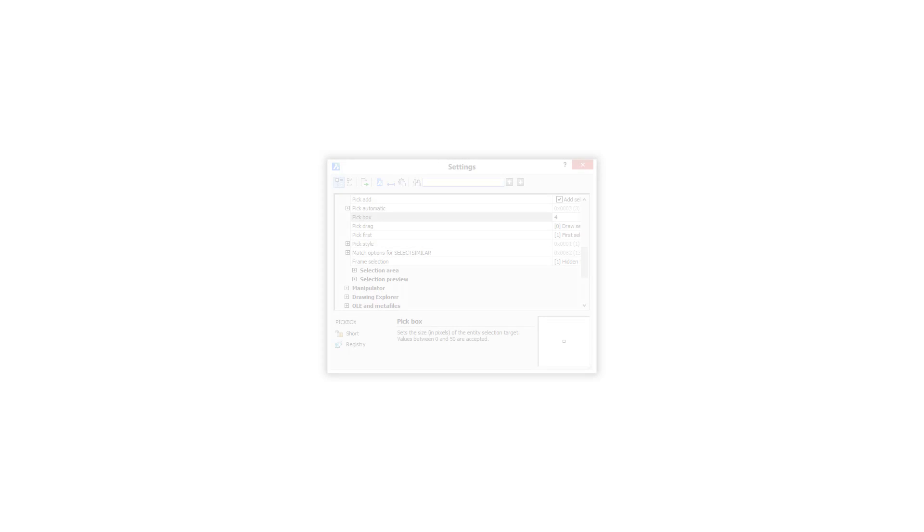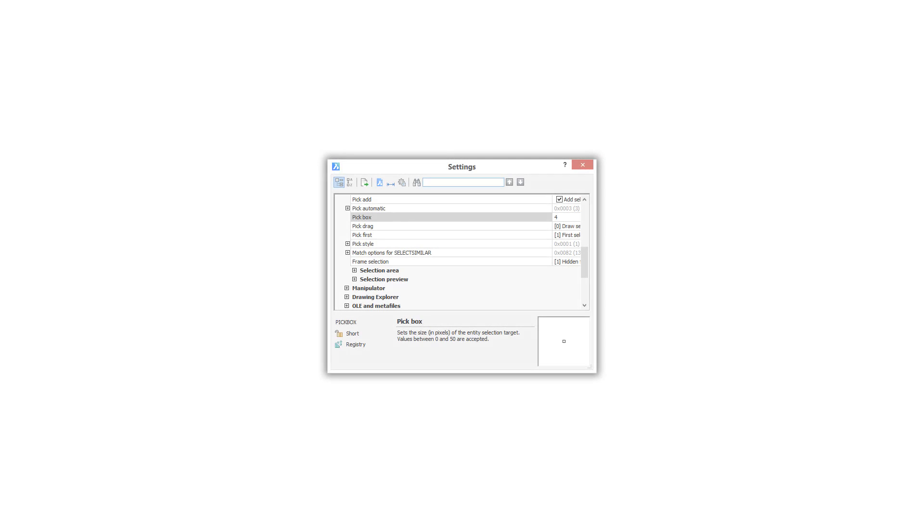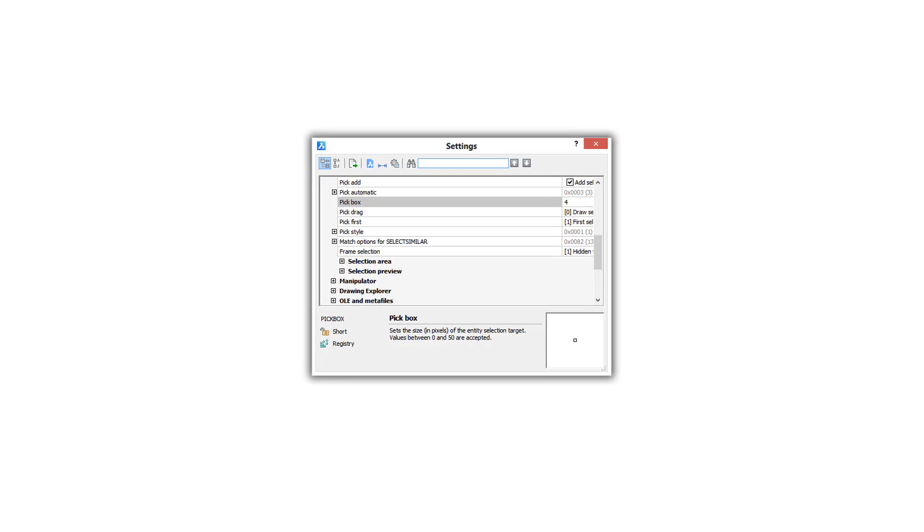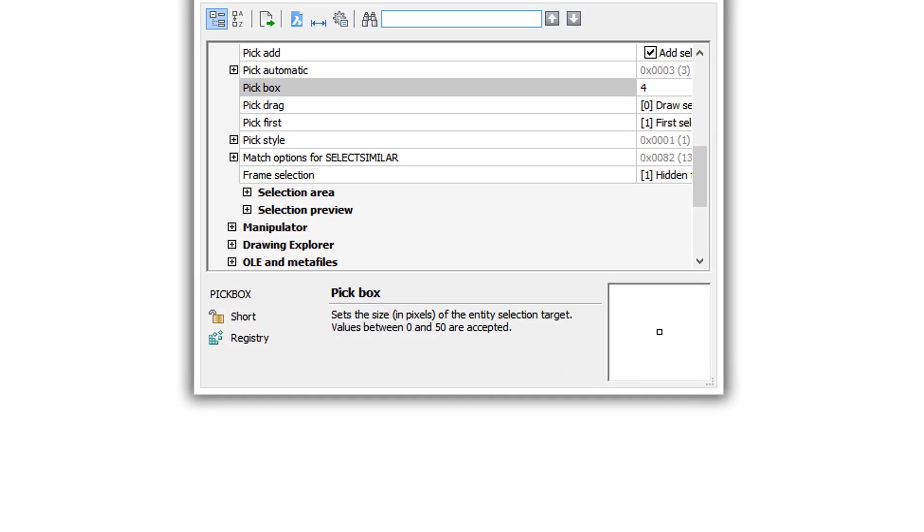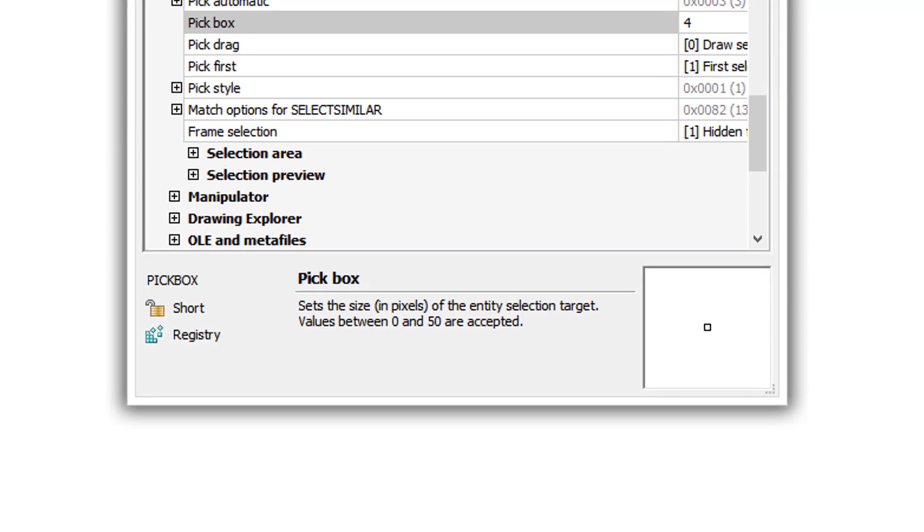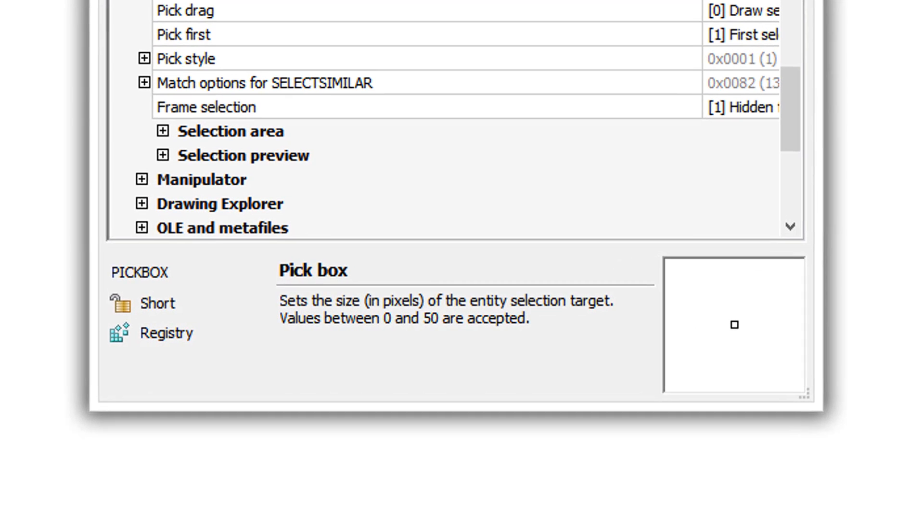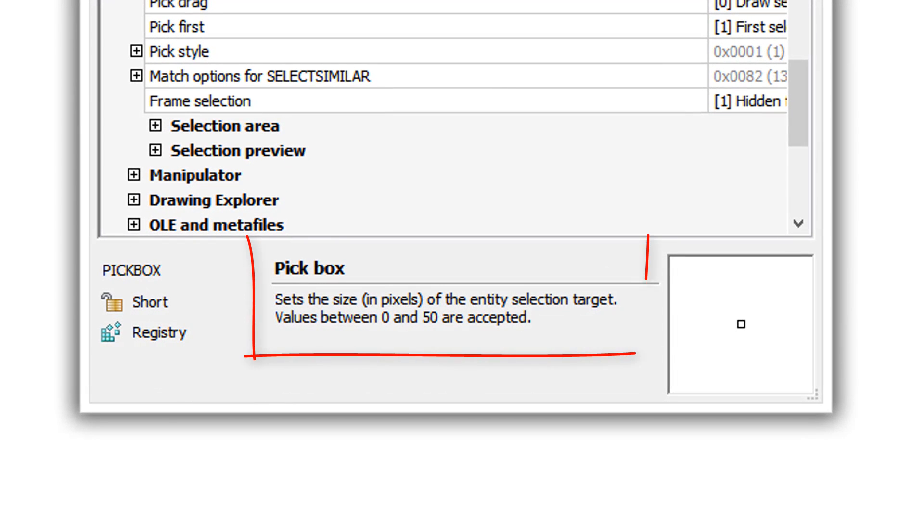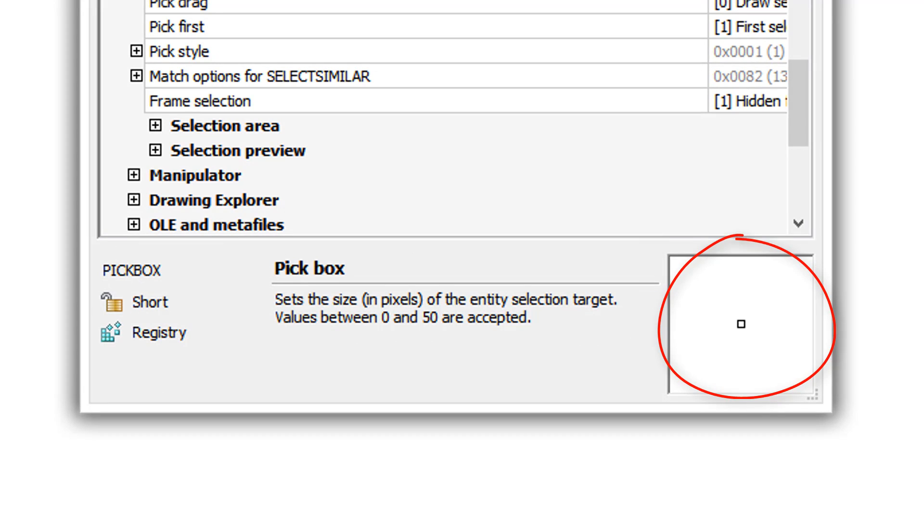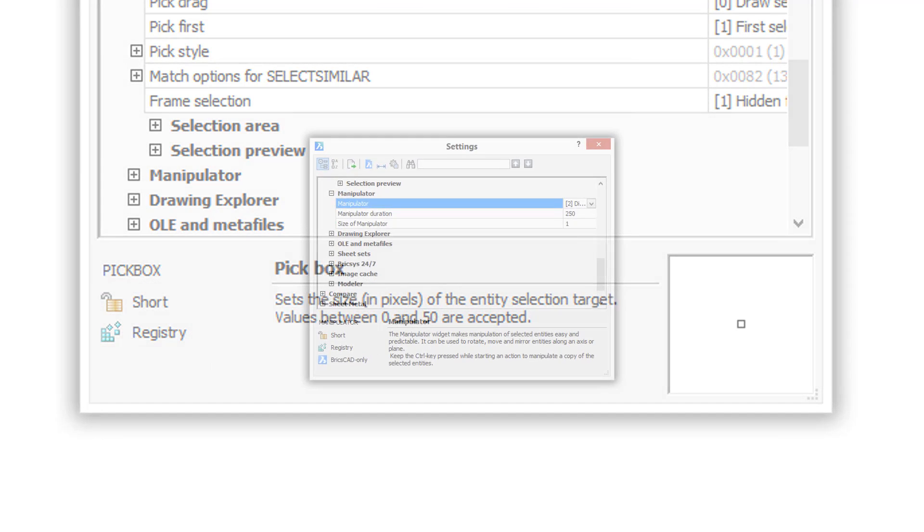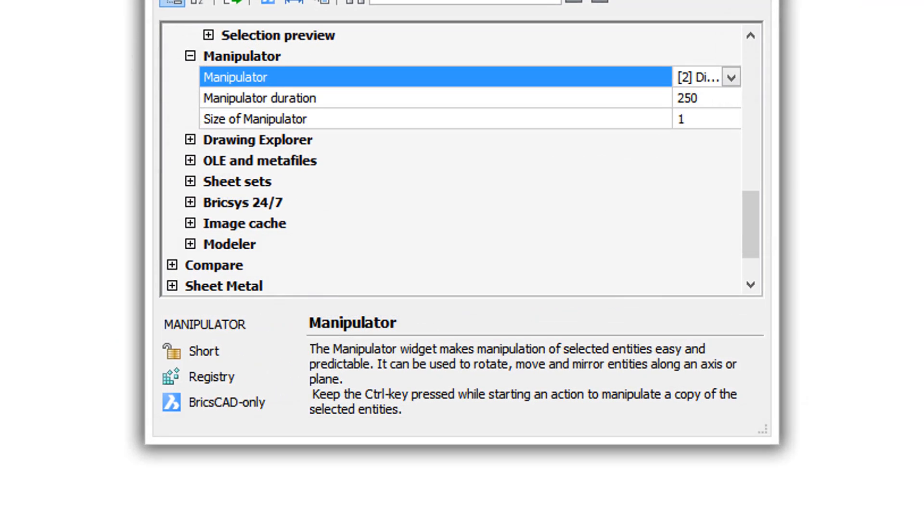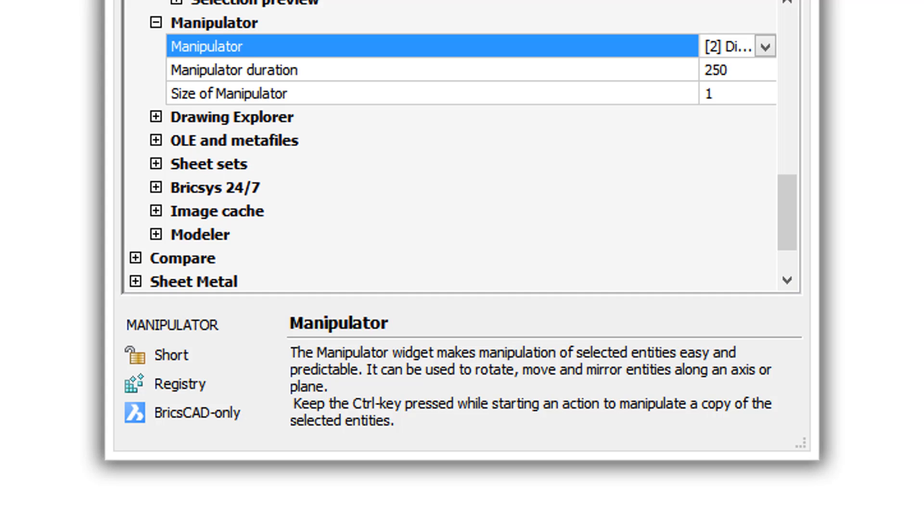Let's take another look at the bottom part of the settings dialog box that provides you help. It not only describes the purpose of the system variable and shows you a preview of what it looks like, but it also gives you the name of the variable and some information useful to programmers. Many variables are compatible with AutoCAD, but if it's unique to BricsCAD then you'll also see this reference to BricsCAD only.